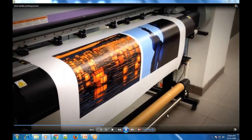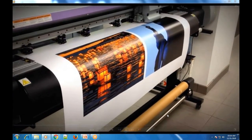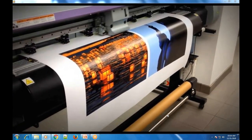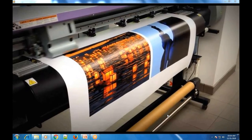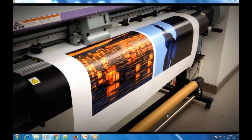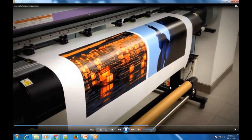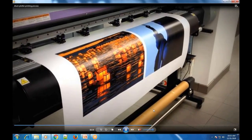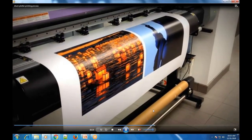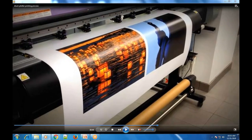They print one line at a time. You can see how slow the paper advances. The paper moves, and this is how the drum plotter works — in a slow manner, the paper is advanced so that it can print another line.